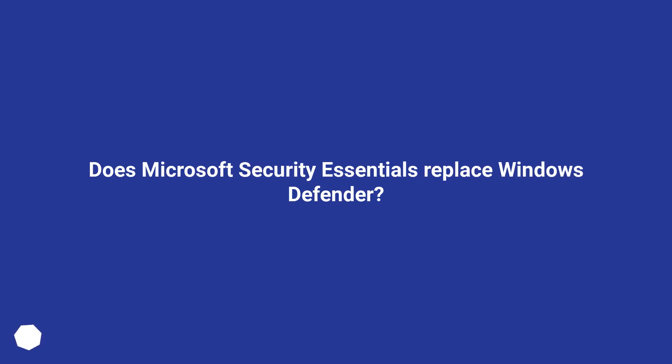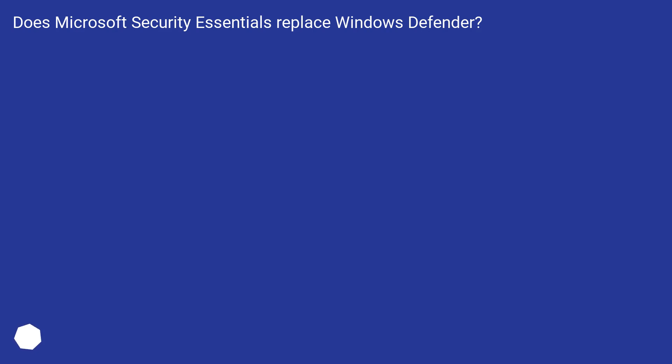Does Microsoft Security Essentials replace Windows Defender?